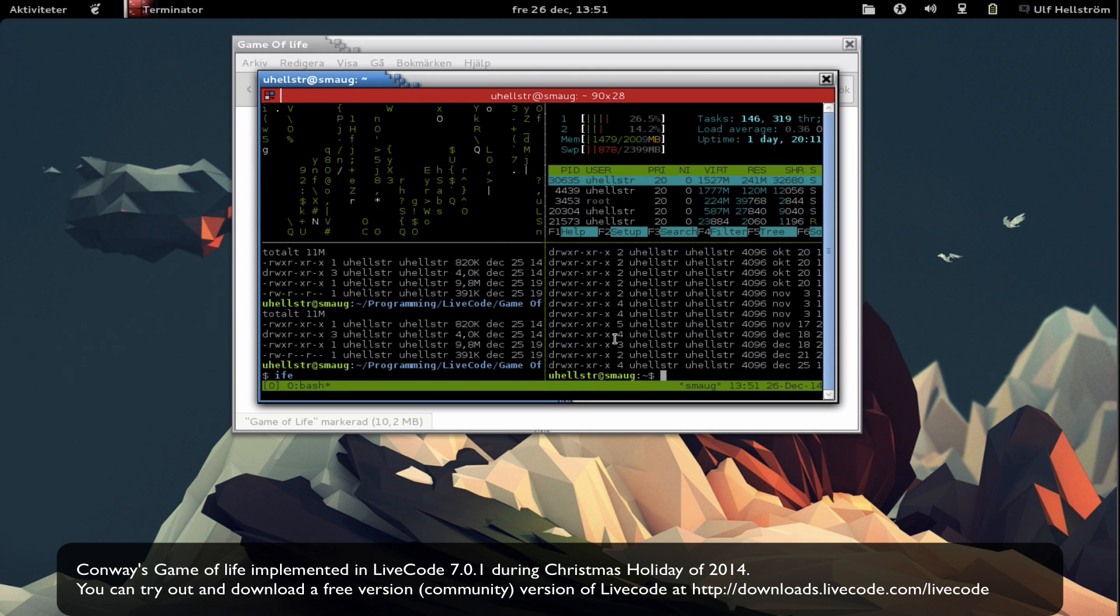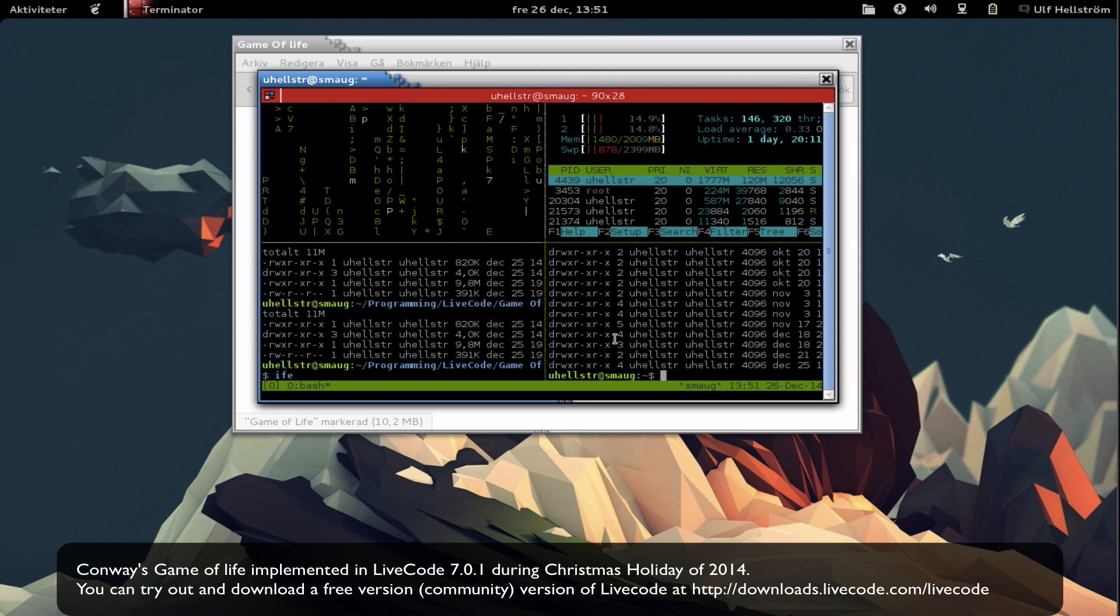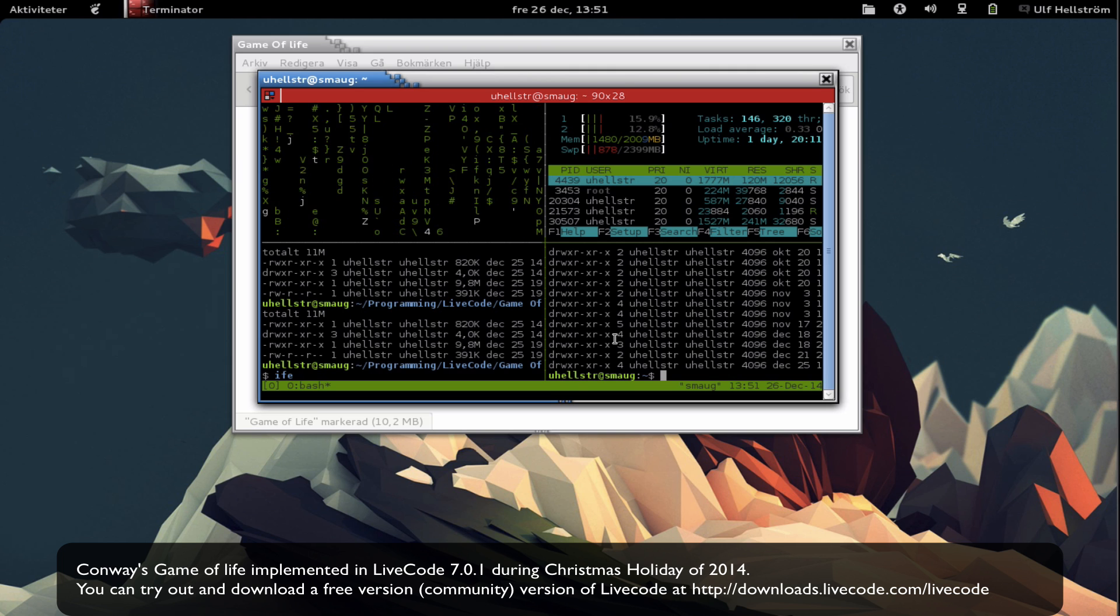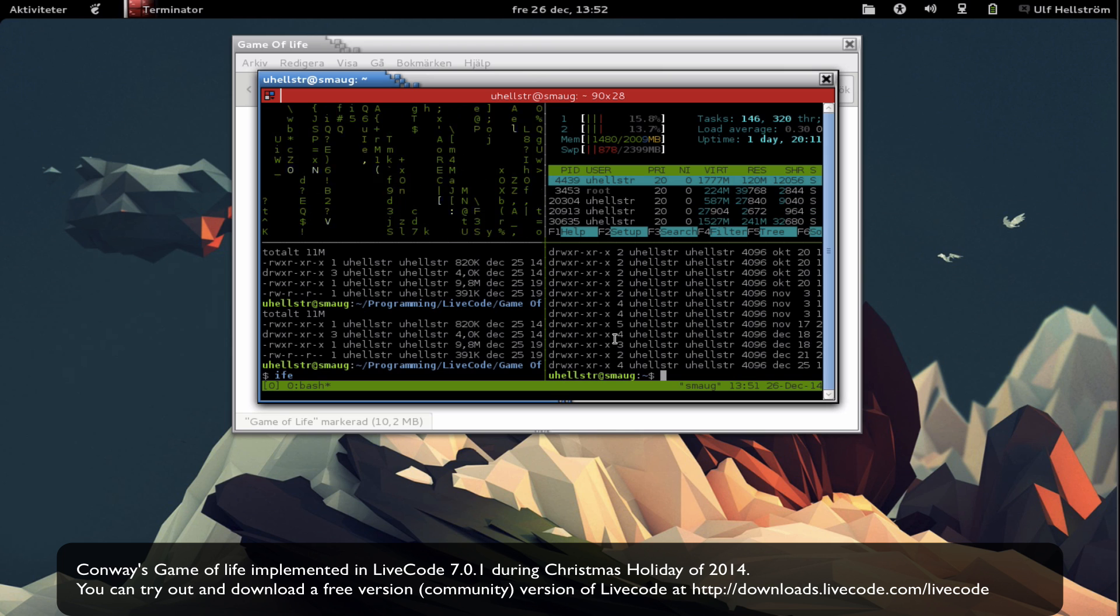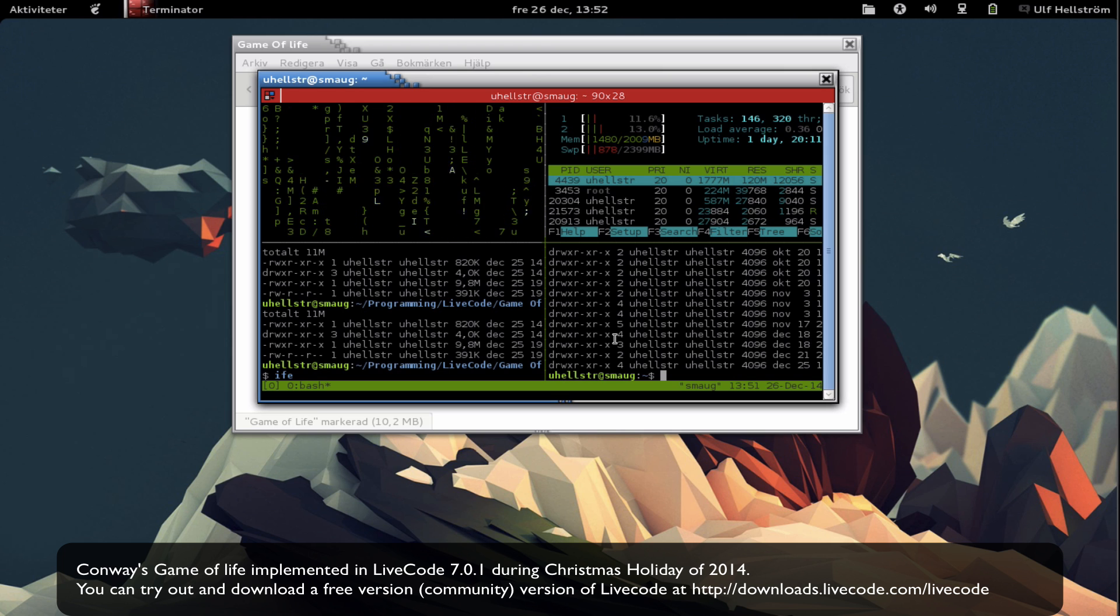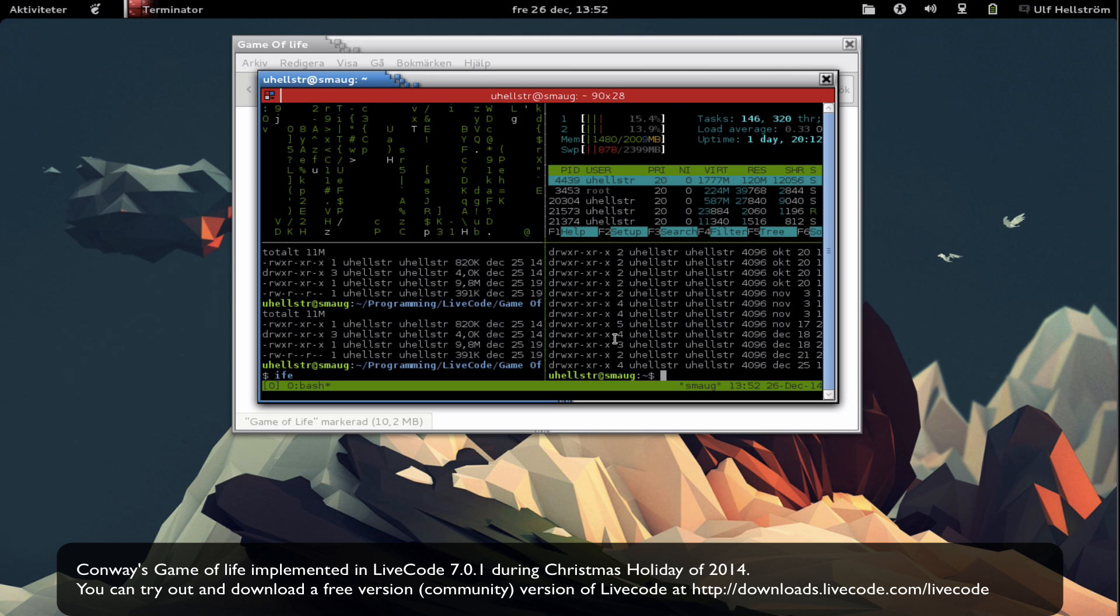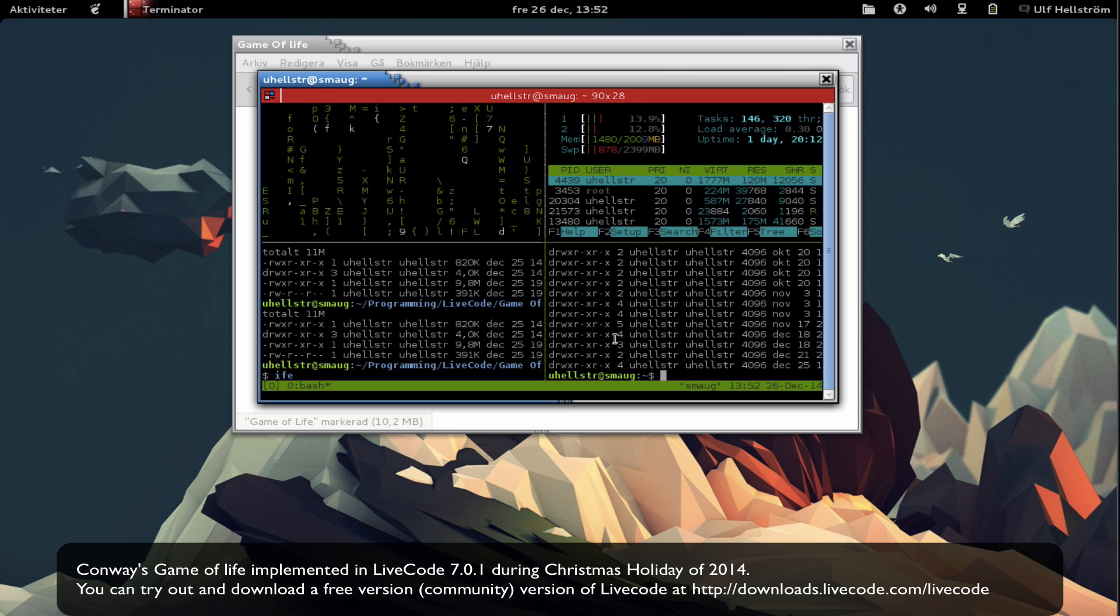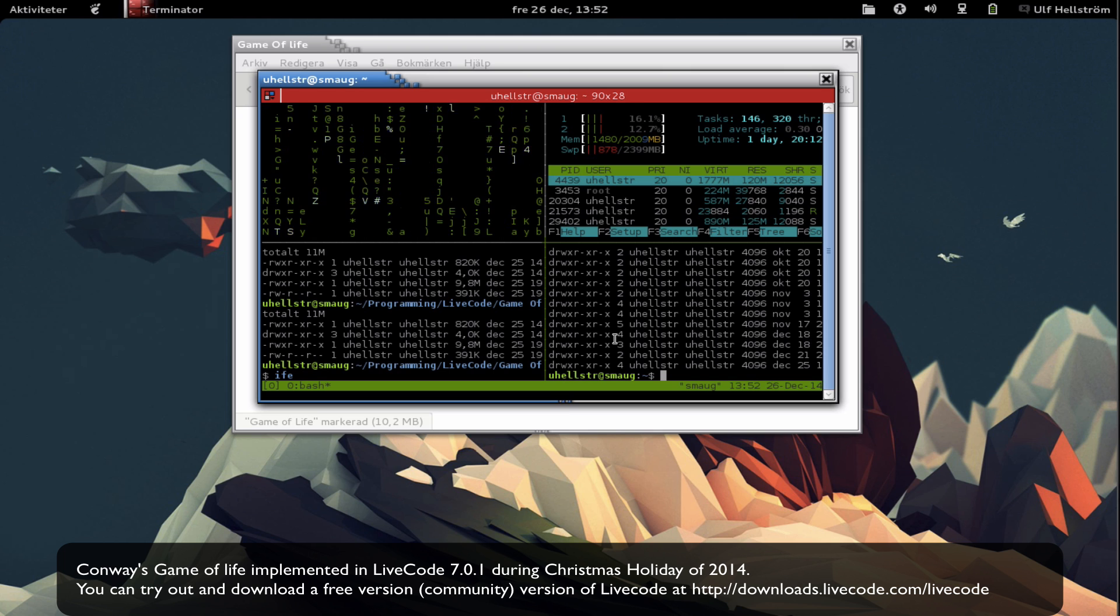Hello there YouTubers, today I'm going to show you my version of Conway's Game of Life. Everyone that's into programming has probably once or twice in their lives tried to write their own version of Game of Life, and I've probably done like eight or nine different versions during my career as a programmer.